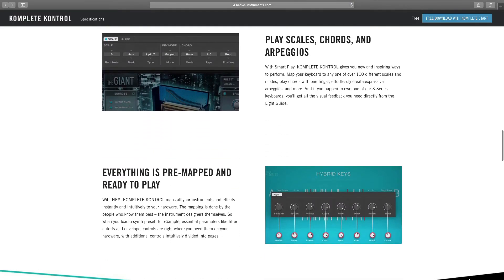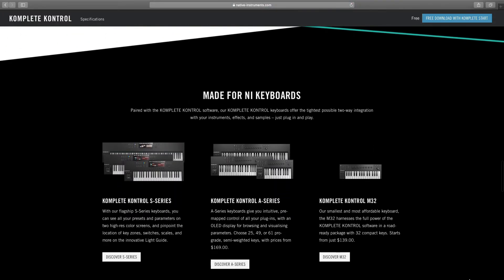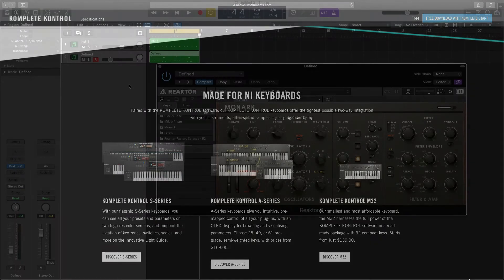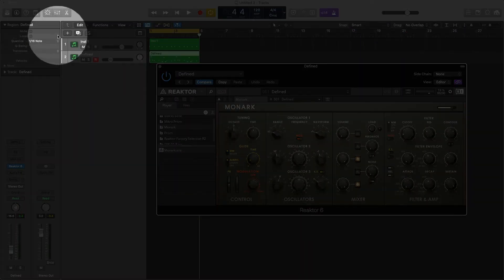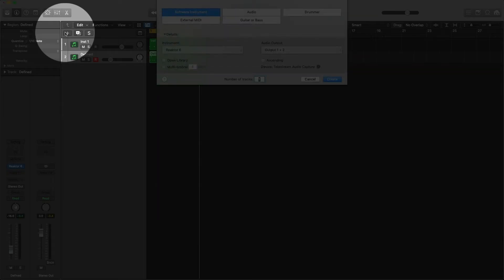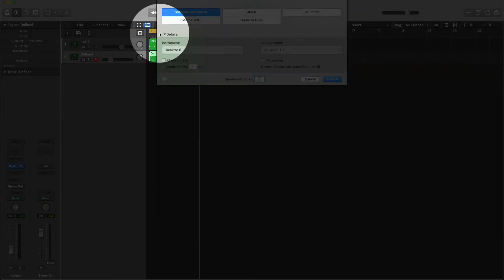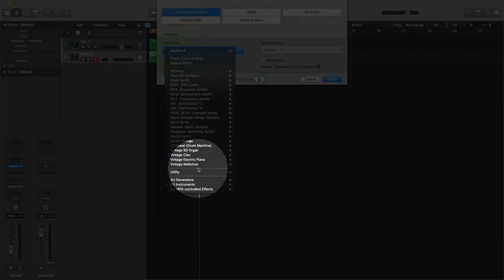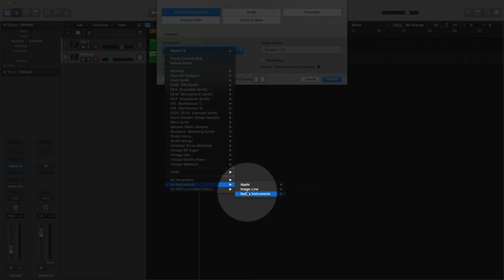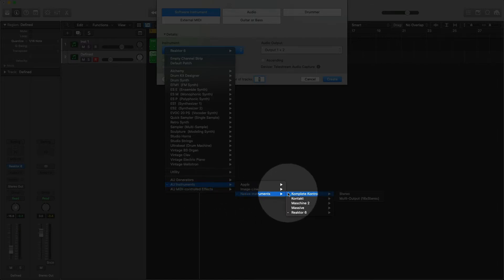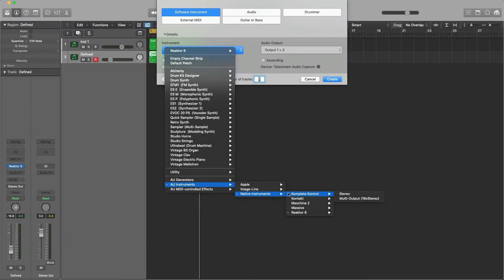Whenever I want to use a new instrument, I always load up Complete Control first. I'll click the plus sign, select Software Instrument, and in the drop-down, go to AU Instruments, Native Instruments, and select Complete Control. If you don't see Complete Control on your plugins list, make sure that you installed it using Native Access.